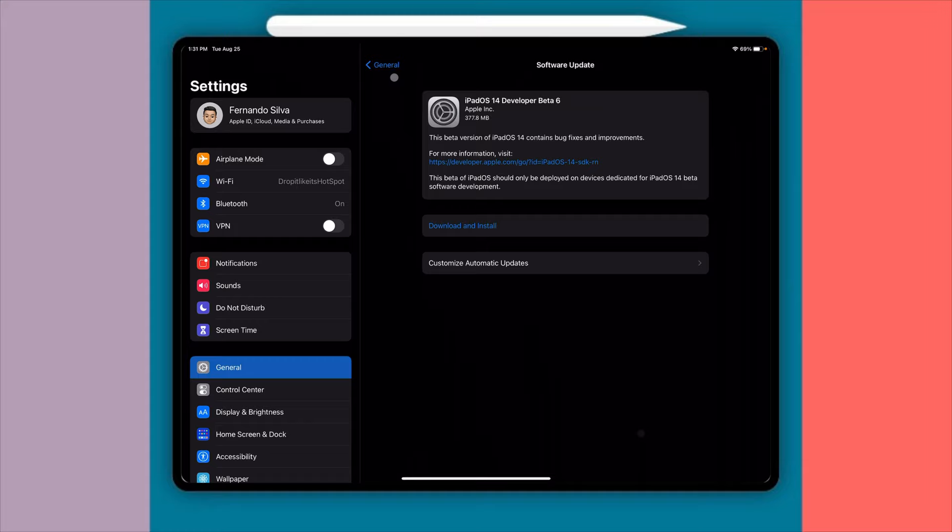All right guys, so the first thing I want to share with you is the actual size of the download. You can see that this is much smaller than the Beta 5 download. The Beta 5 download was actually 1.8 gigs for me, and now this one's sub 400 megabytes. So I always recommend giving yourself at least double that, about a gigabyte of storage available to actually upgrade it.